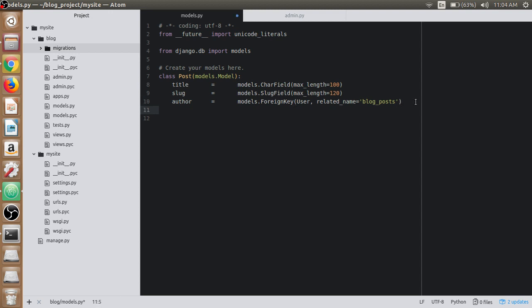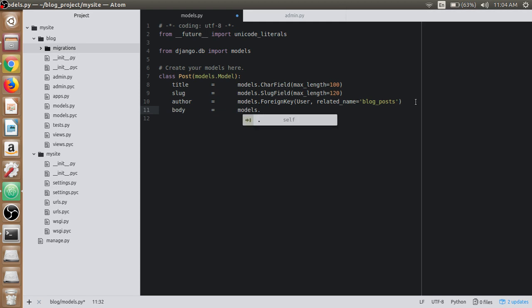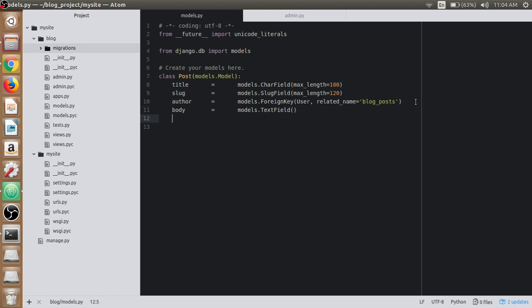Then we have the body section. We will use TextField here and set it to nothing, because there will be no limitations in the content section.